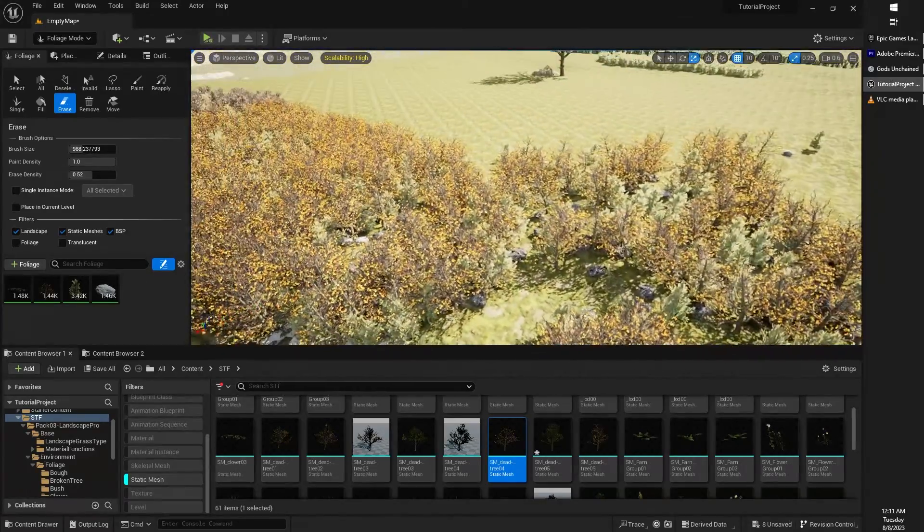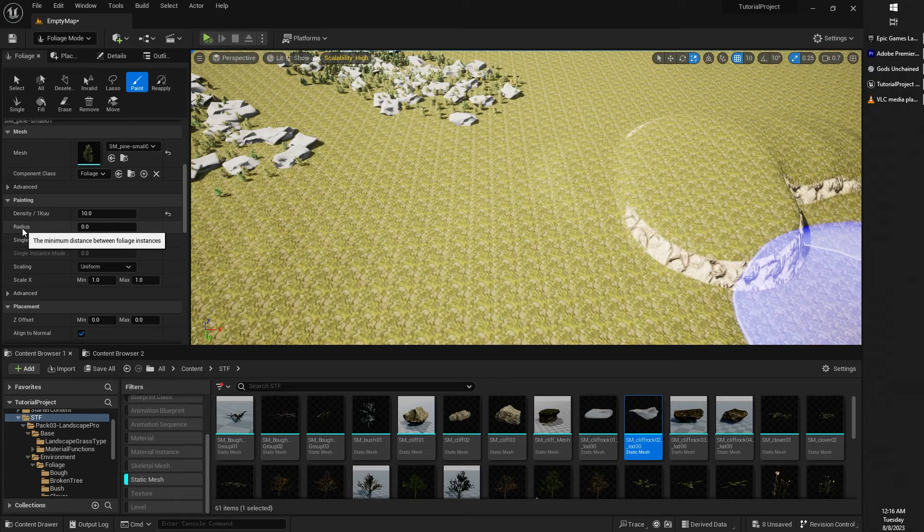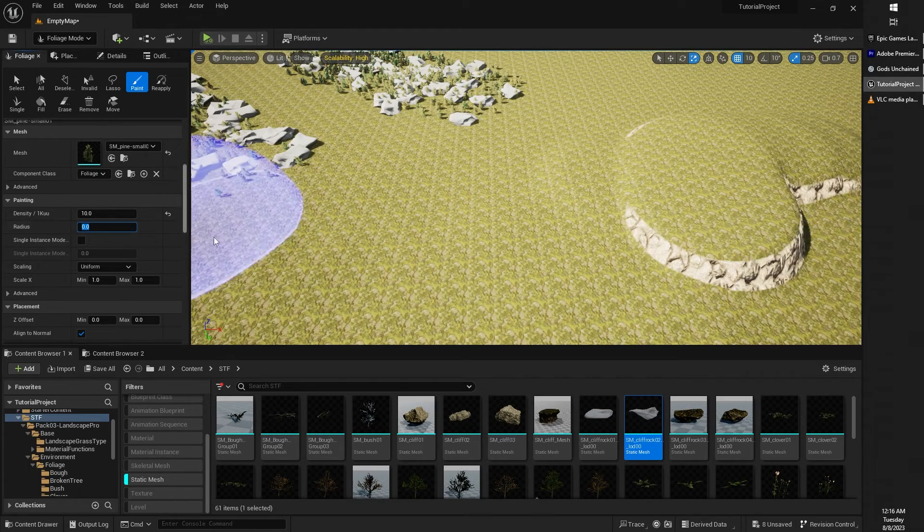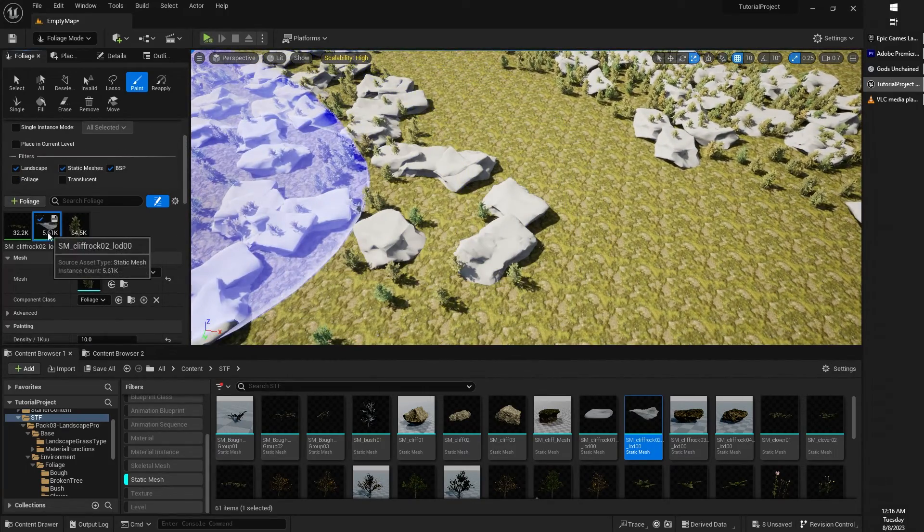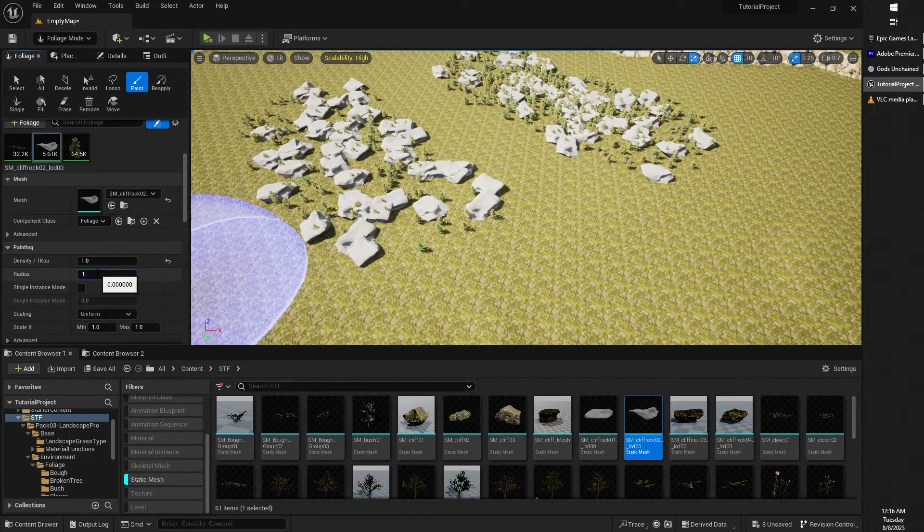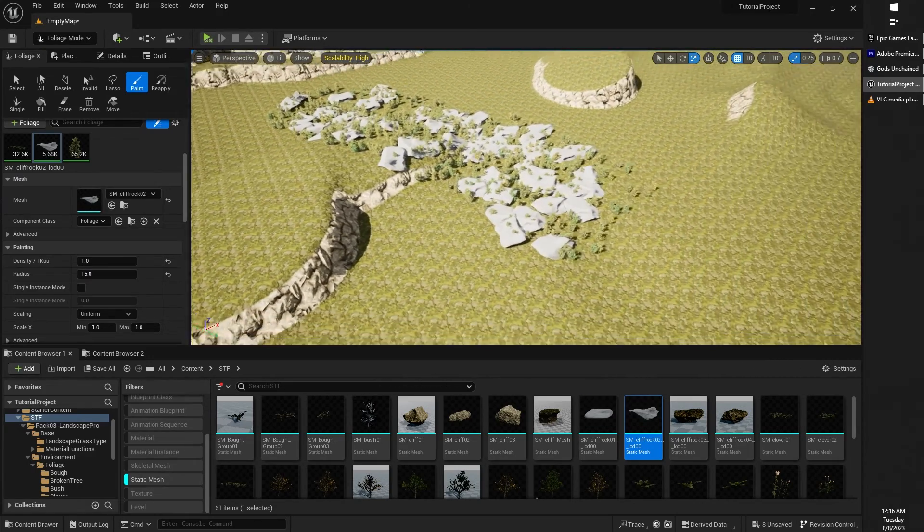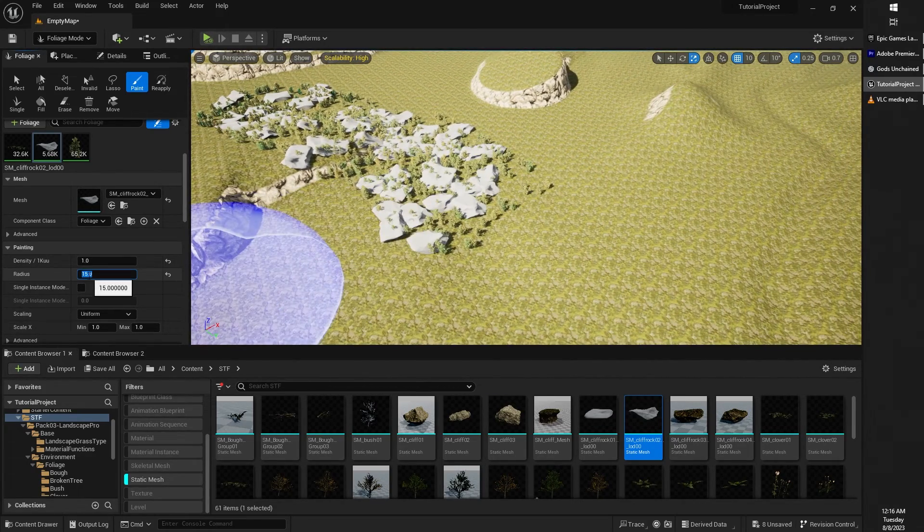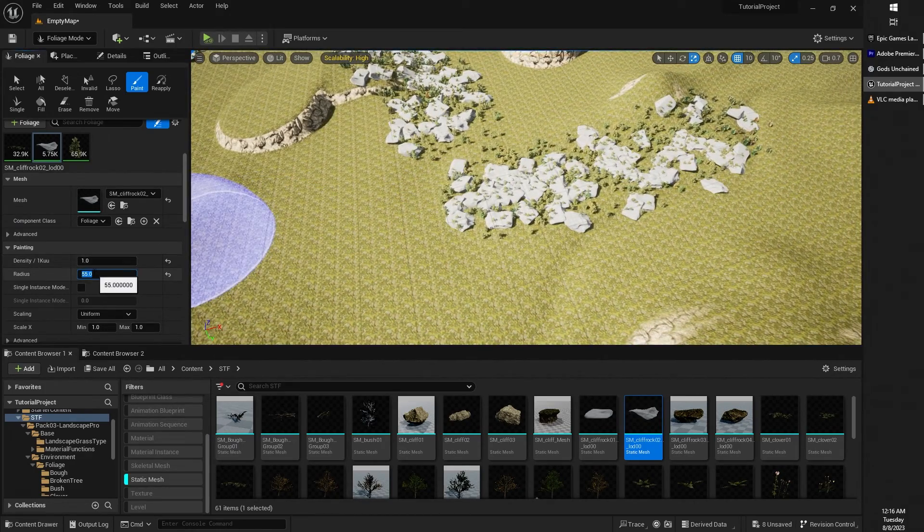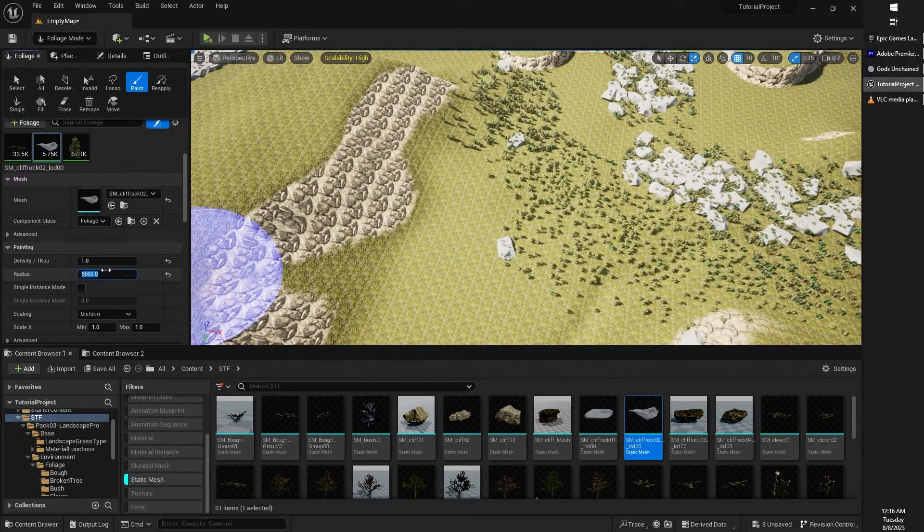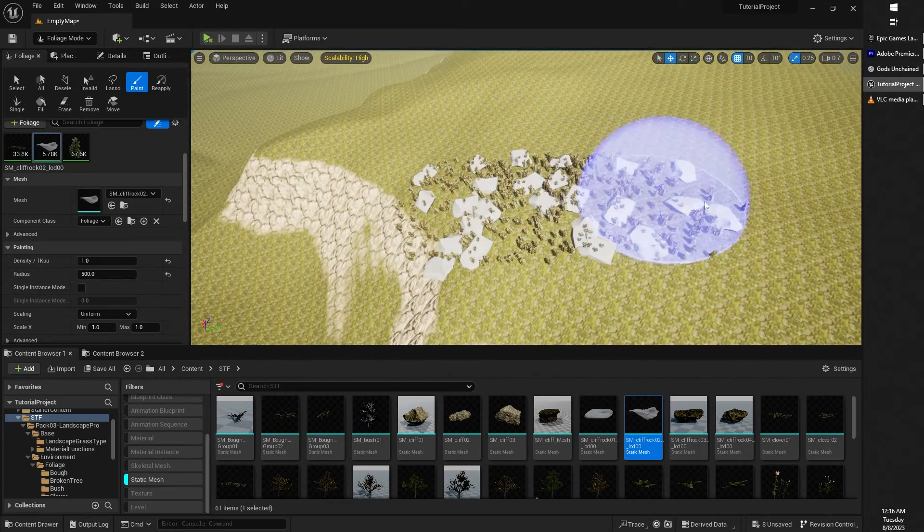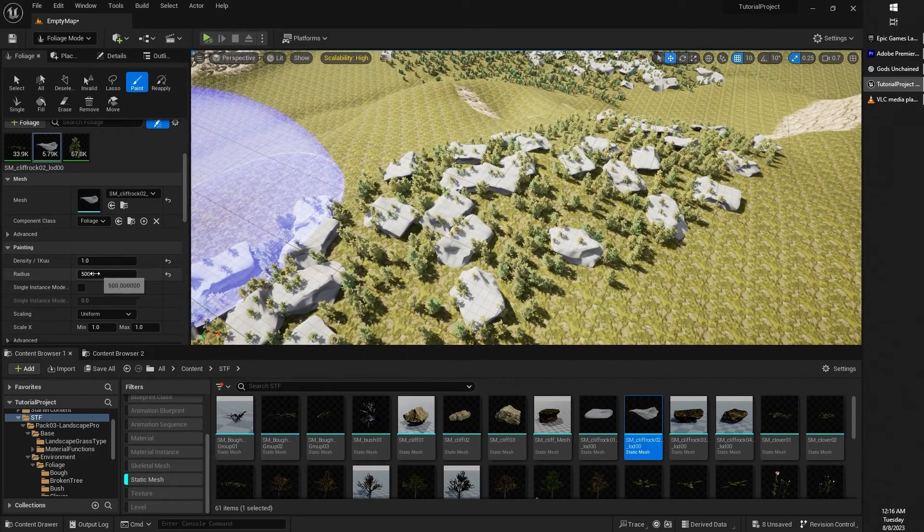The radius also affects, as it says here, the minimum distance between foliage instances. So if you want to make sure that you don't get rocks that are too closely grouped together, like these ones are kind of overlapping, you can set your radius to something further apart so that they're sure not to overlap or something like that. You can play around with the settings and find what works for you.